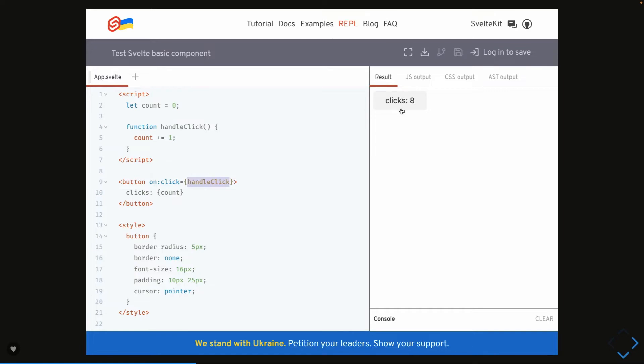Now the same code when you write in Angular or React, you can see the number of lines you are writing in either Angular or React.js. The logic we are doing in Svelte JS, here we are just reassigning the same value to the count and whenever the new value is getting reassigned, change detection triggers.